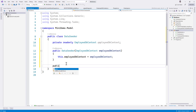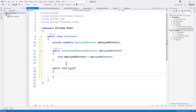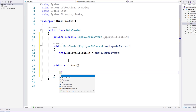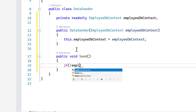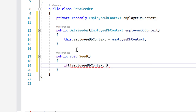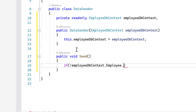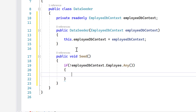First we're going to create a public void Seed method. Inside, I'm going to verify if EmployeeDbContext.Employee has any records — meaning if there is nothing, only then do we create the data into the database.